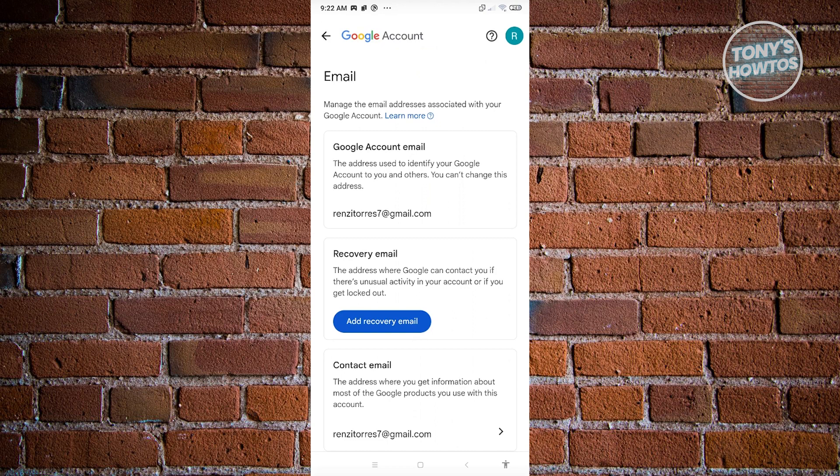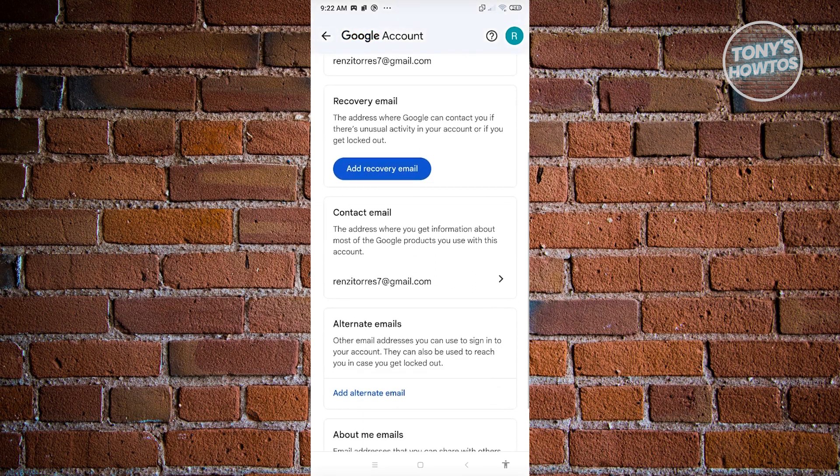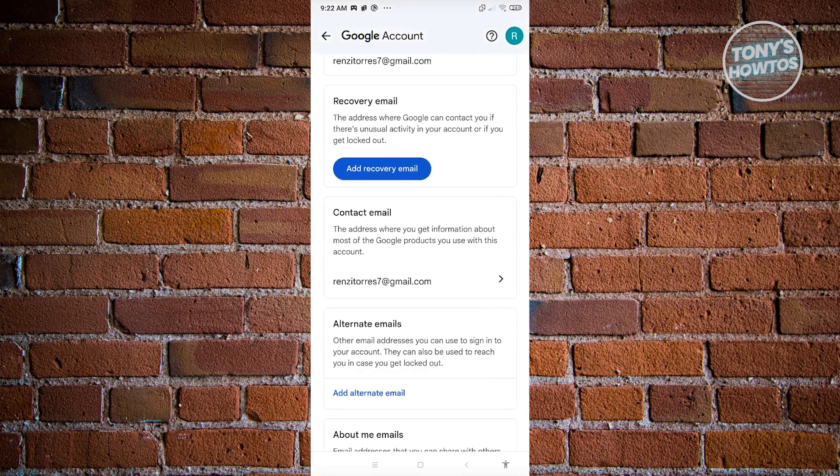But the good thing about Gmail or our Google account is we'll be able to add other email addresses that we could use on our account. We have different types of email addresses we could add. We could add recovery email address here, the address where Google can contact you if there's unusual activity in your account or if you get locked out.